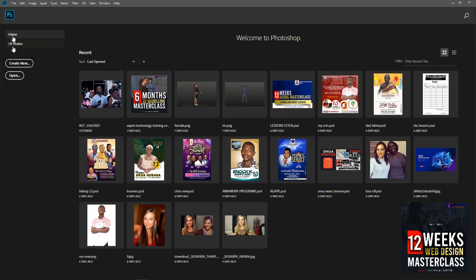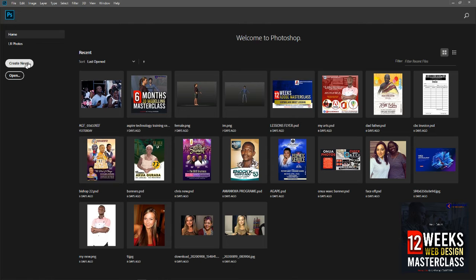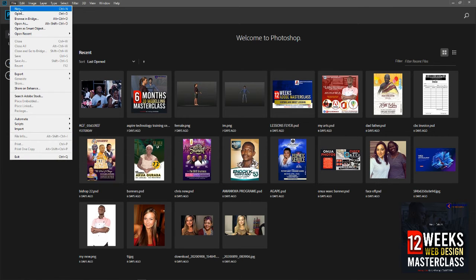We have some buttons here. We have home, and we have LR photos — that is Lightroom photos, which is about different applications. Photoshop allows you to cross-use other applications like Lightroom, but we are not going to talk about Lightroom. We have 'Create New' here, and then we have 'Open'. We use 'Open' when we have done some projects that can be found in a folder. But this time around we don't have anything like that, so we are going to use the 'Create New' button. There's another way — going to File then clicking New — but 'Create New' is clearest, so let's just click on it.